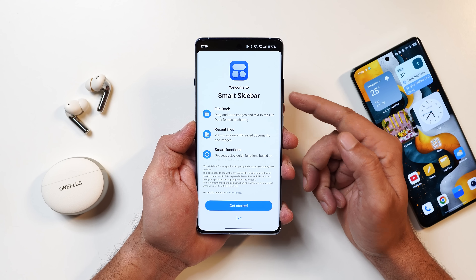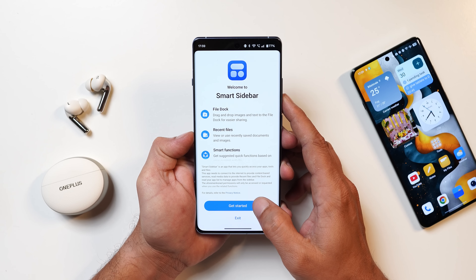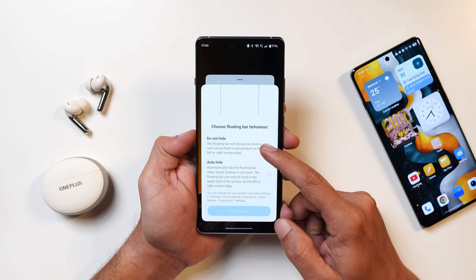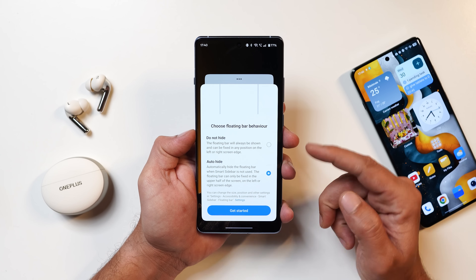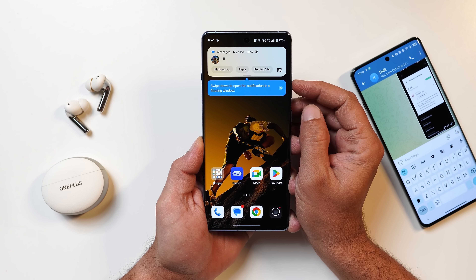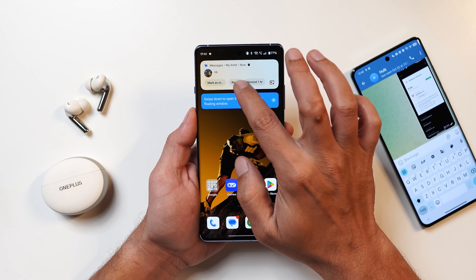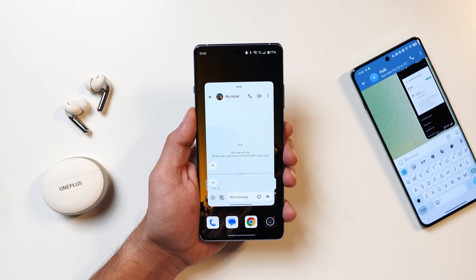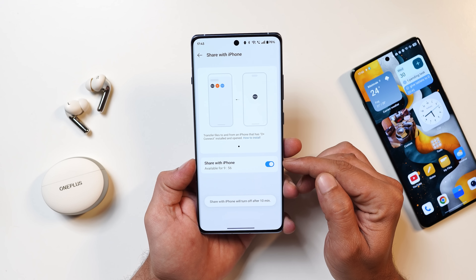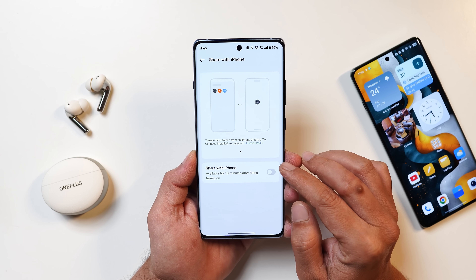The Smart Sidebar has also received upgrades. On first open, a welcome pop-up introduces features like file dock, recents, and smart functions. You can open apps in pop-up view and choose the floating bar behavior — do not hide or auto hide. A new notification feature lets you swipe down on a notification to open it in a floating window, similar to Nothing OS 3.0. OnePlus Share now supports sharing files directly with iPhones — a highly requested feature.